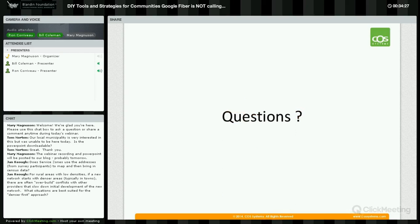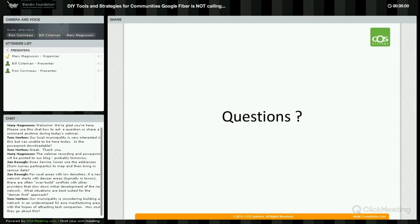Tom Norton has a question: our municipality is considering building a network in an undeveloped 92-acre manufacturing zone with hopes of attracting tech companies. How could they go about this?